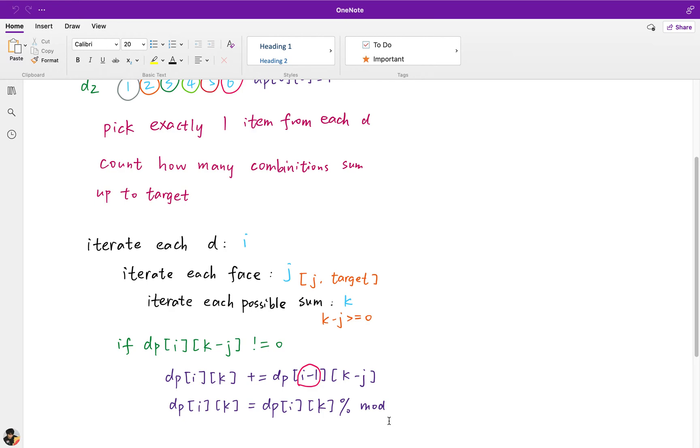So in the end, what should we return? It's simple — we just need to return DP[D][target].